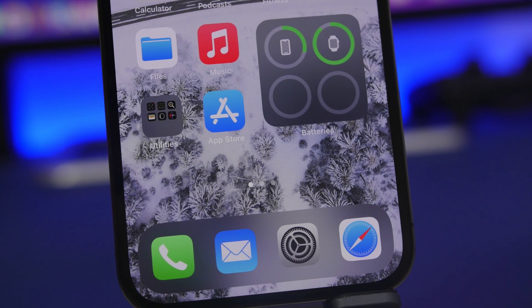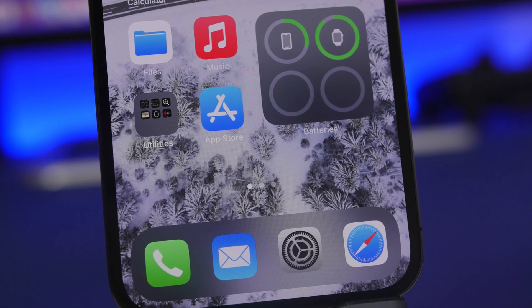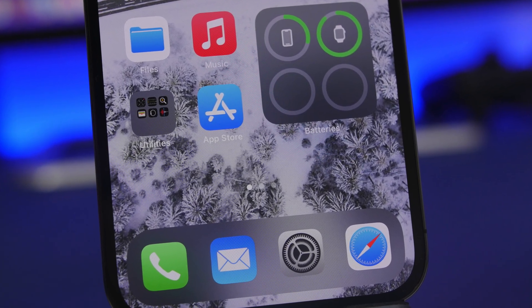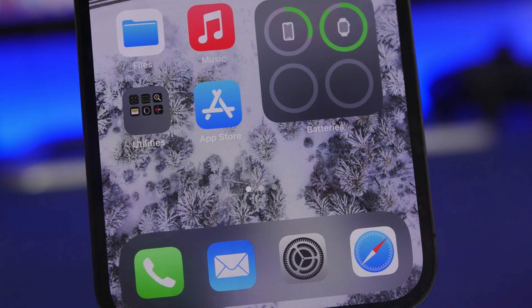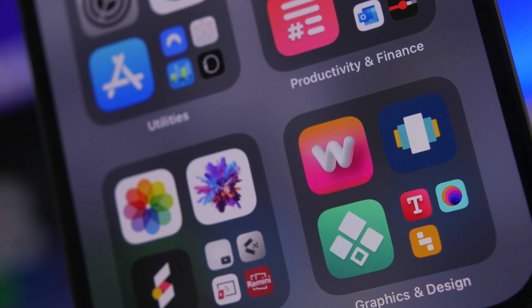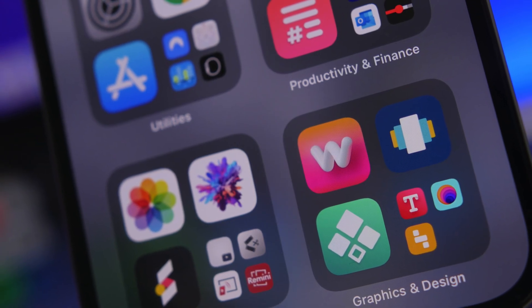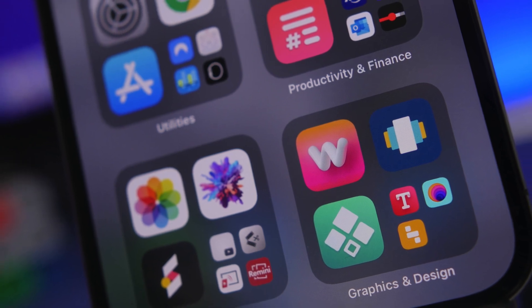Hey, what is going on everyone, this is Ariviews back with another video. Today I will show you guys 10 super useful iPhone apps that I believe every iPhone user needs to have on their device in 2022.